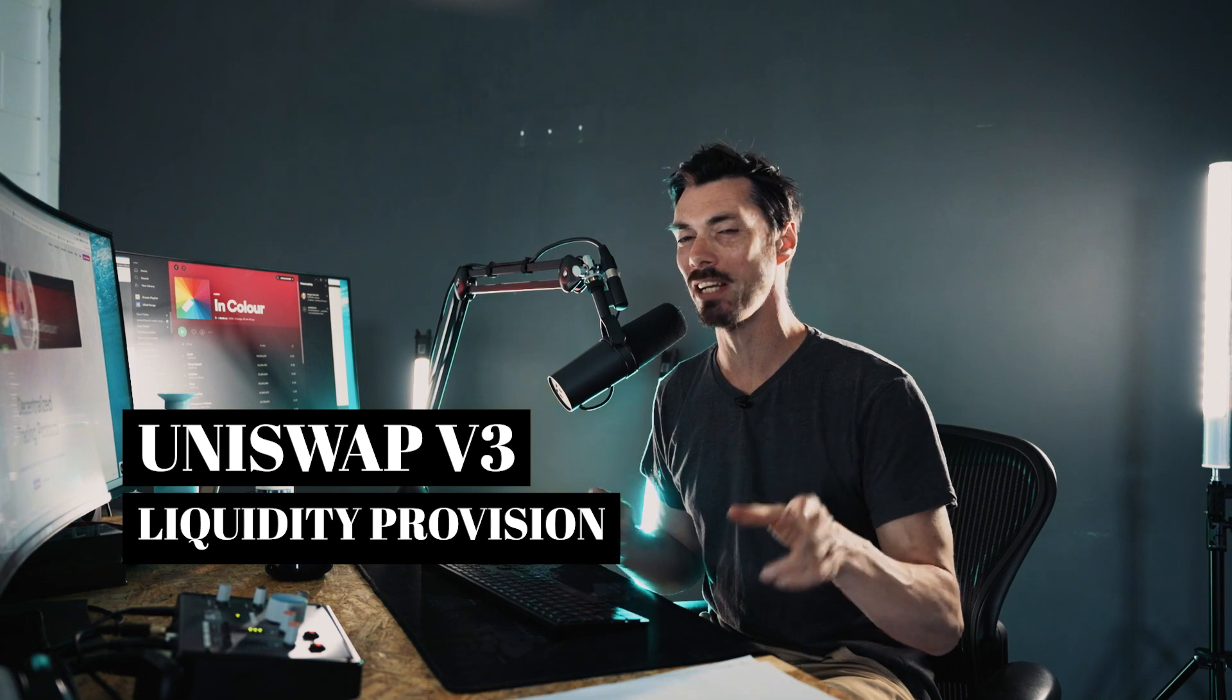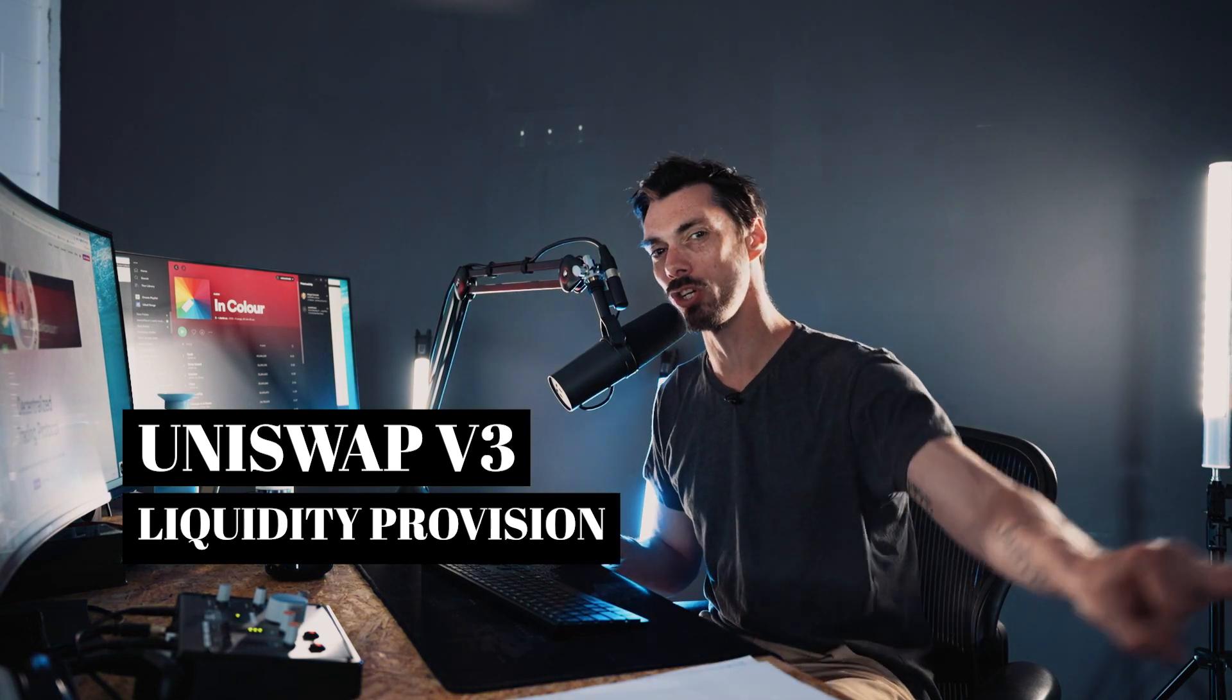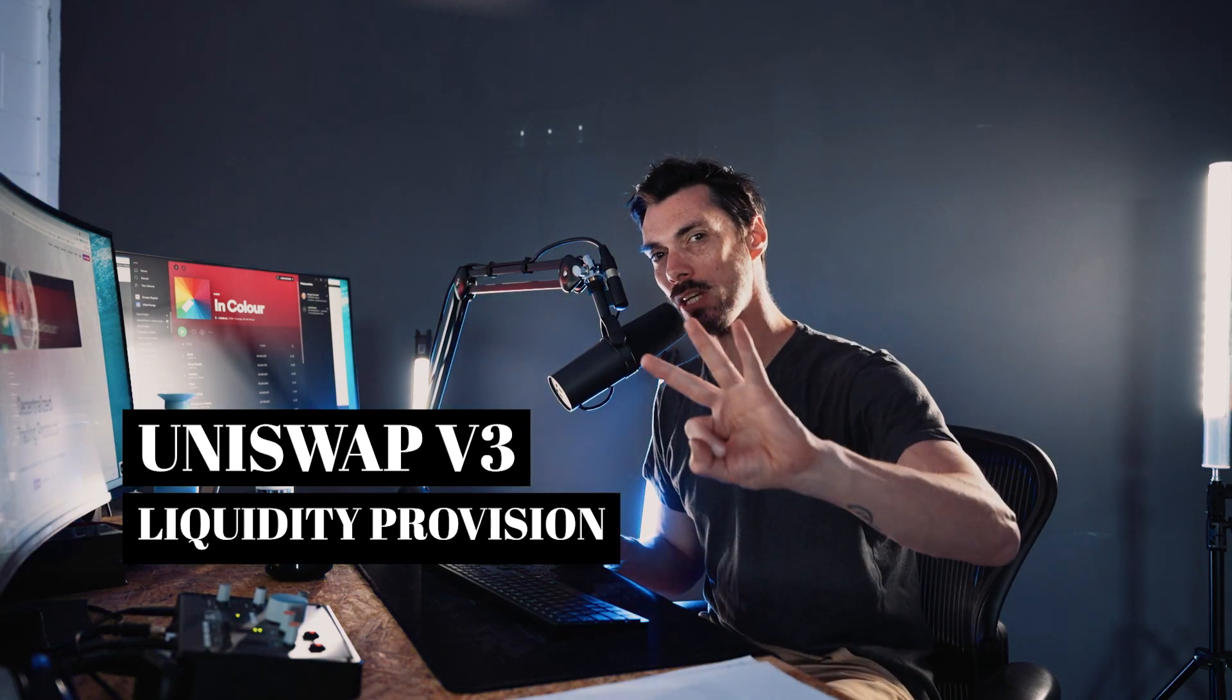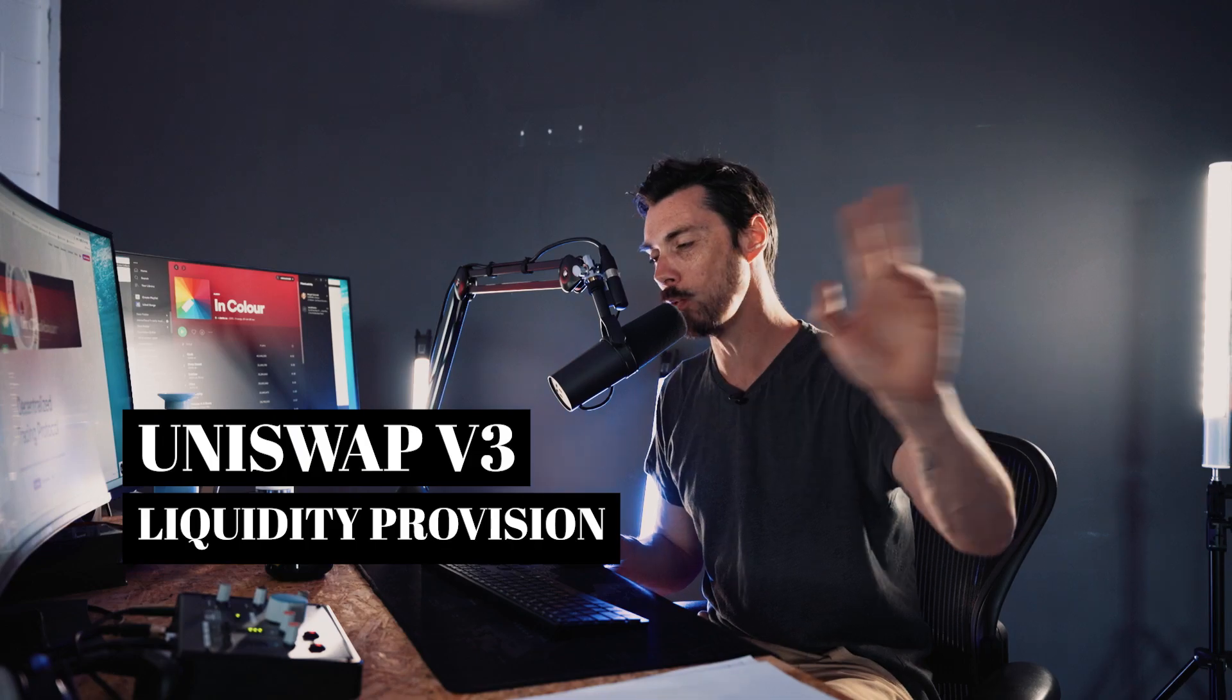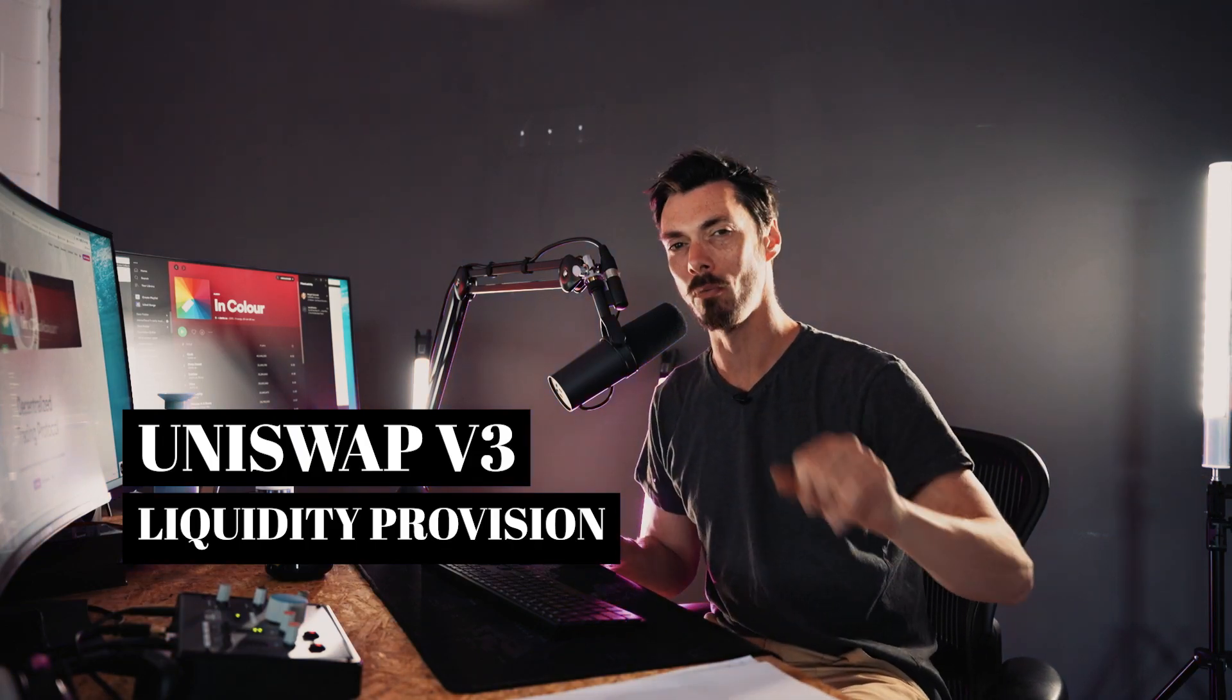It is Tuesday, which means it's time for another tutorial and today we're going to be looking at the big one. We're going to be looking at providing liquidity on Uniswap version 3. But before we get into all of that, quick word from our sponsors.